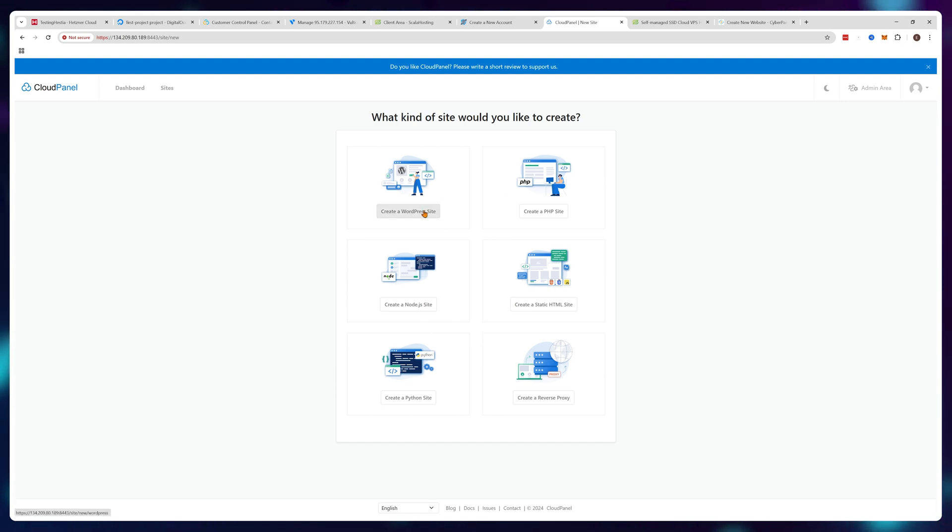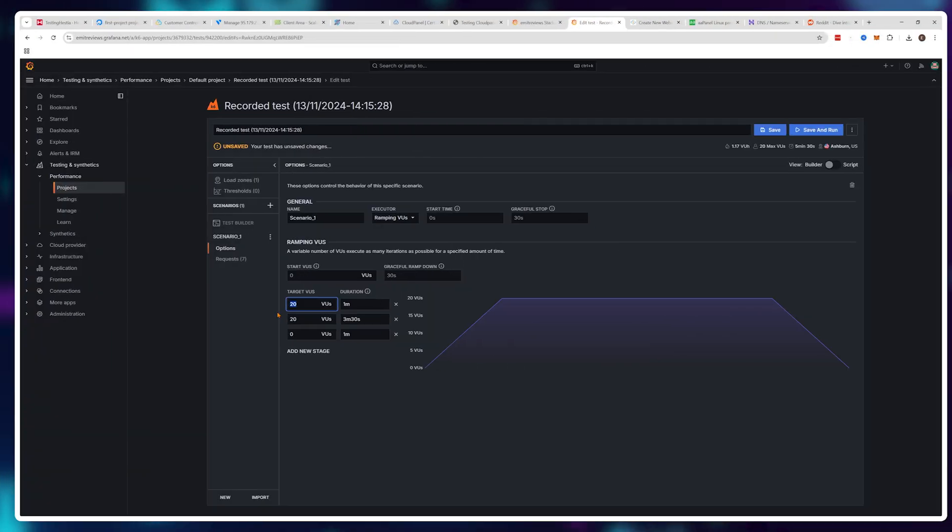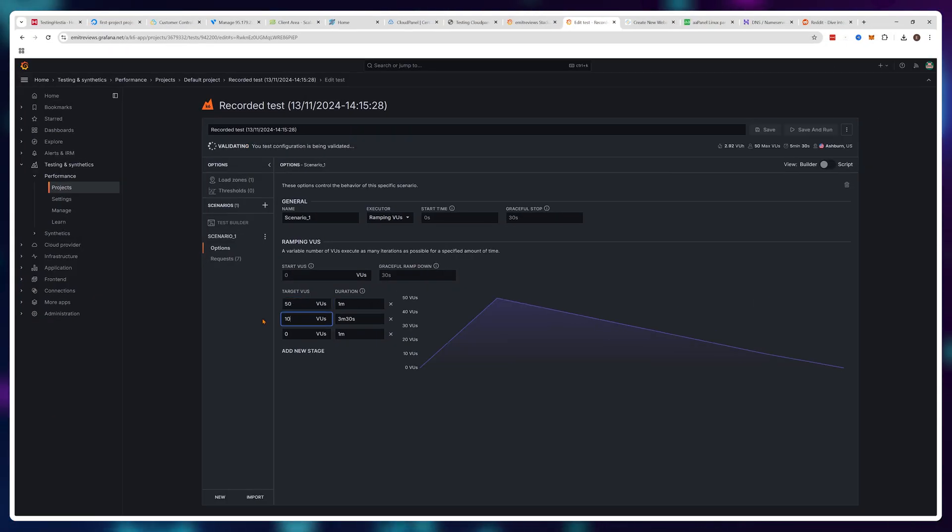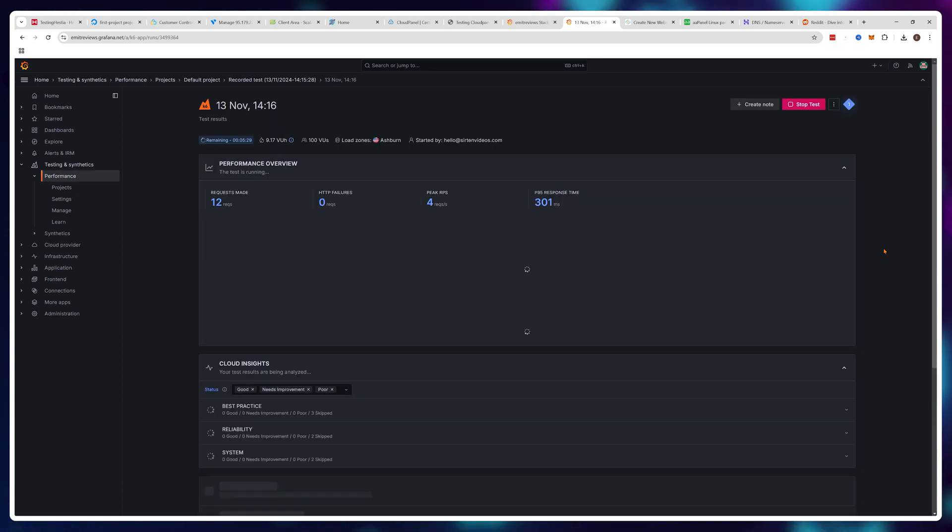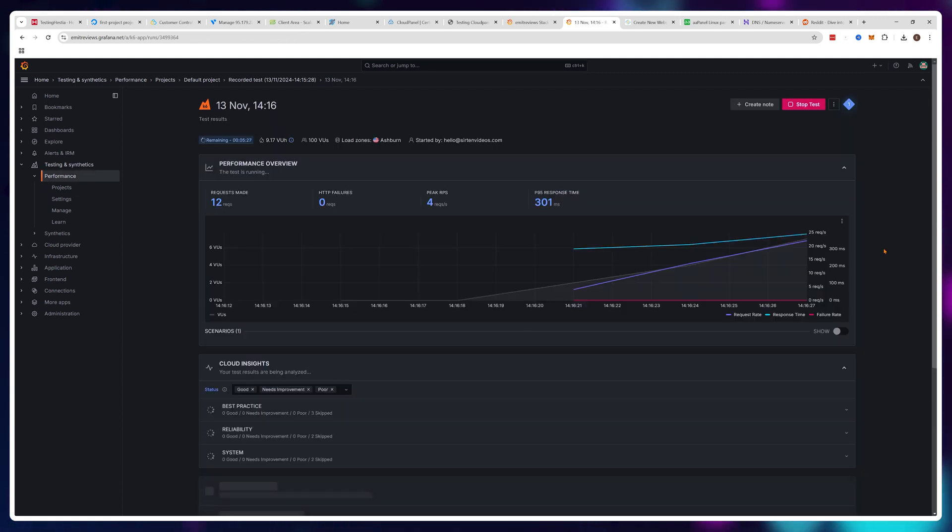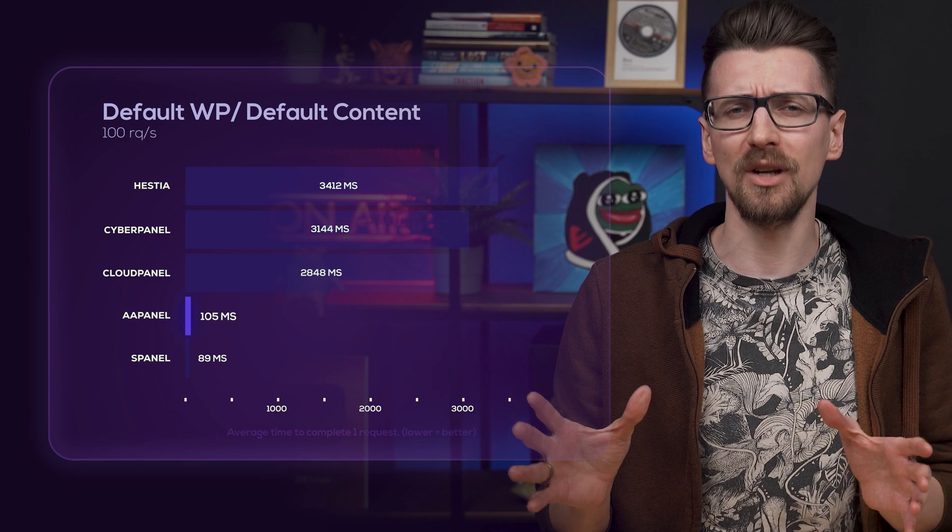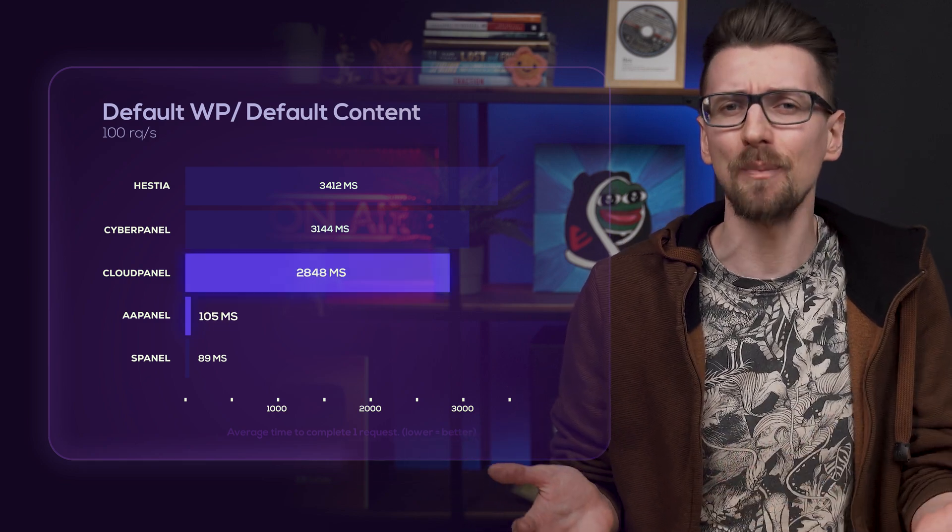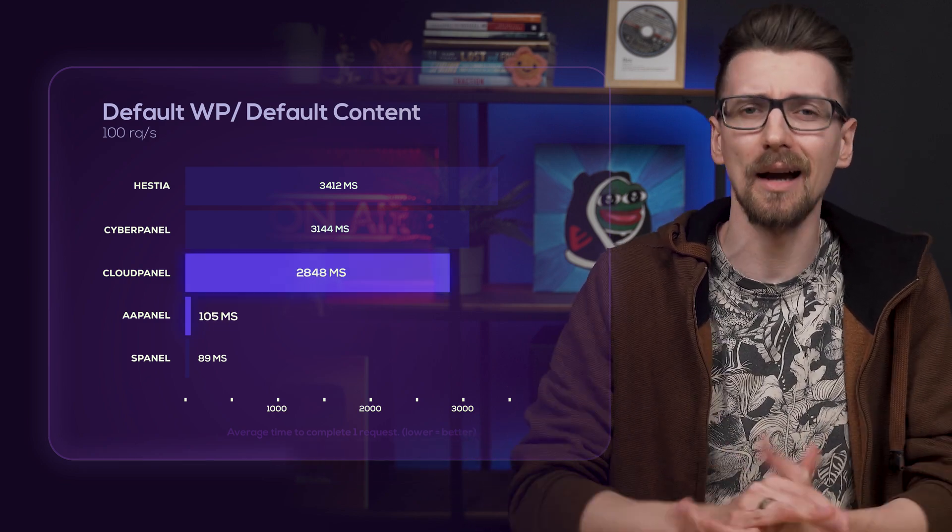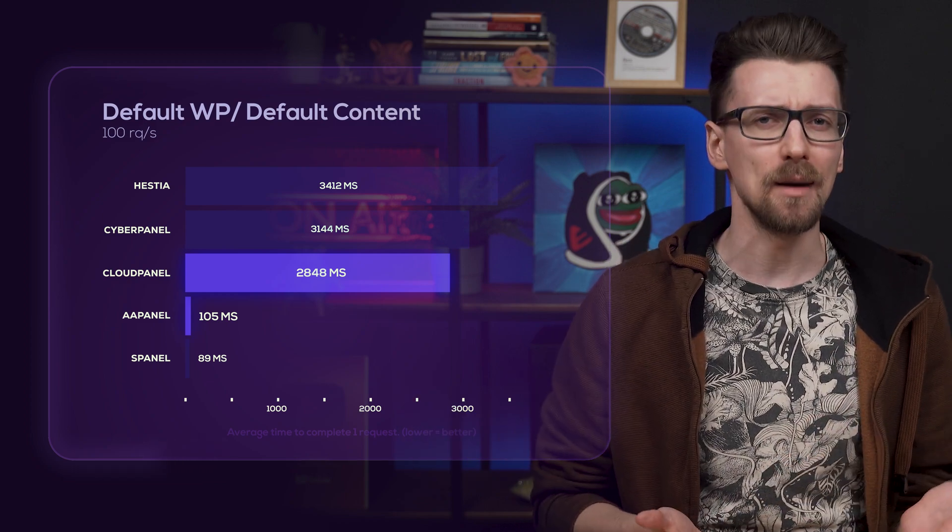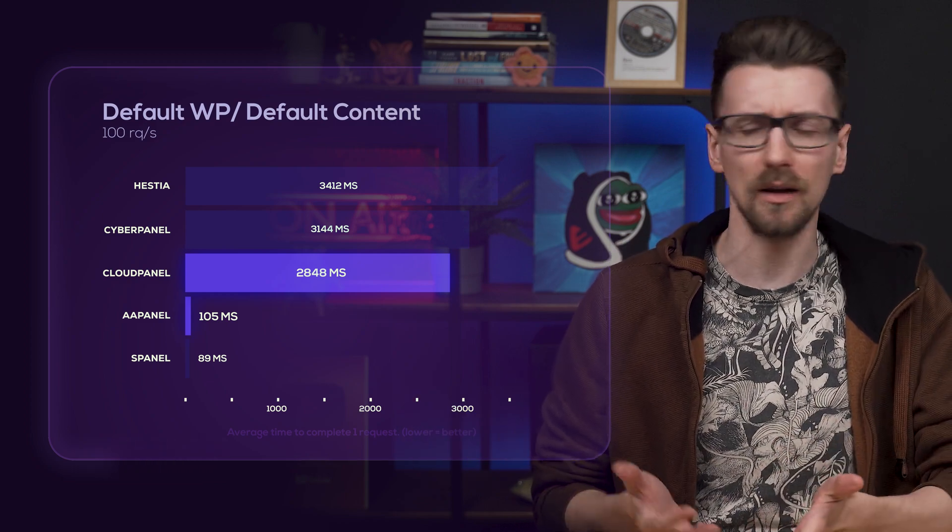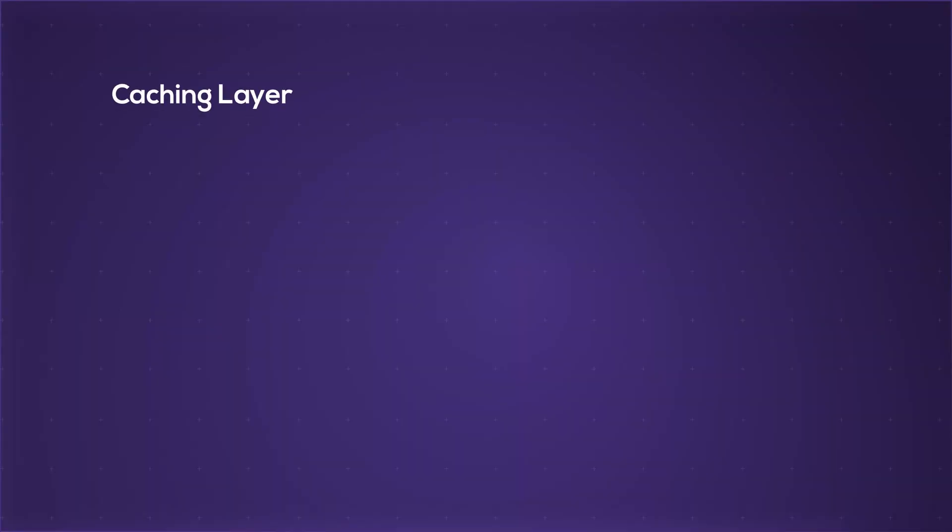To see how much of a benefit you're getting, I've set up default WordPress installations on all control panels and sent 100 bots to the site to simulate load. aaPanel shows a really good result while CloudPanel is kind of behind. Didn't I just say that aaPanel is heavy and CloudPanel is light? What the hell is going on?